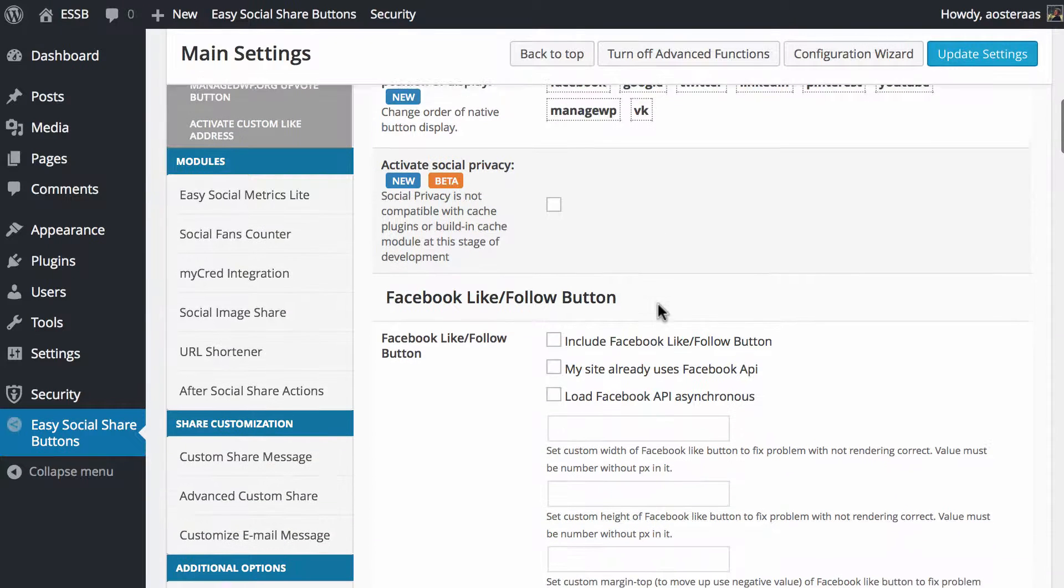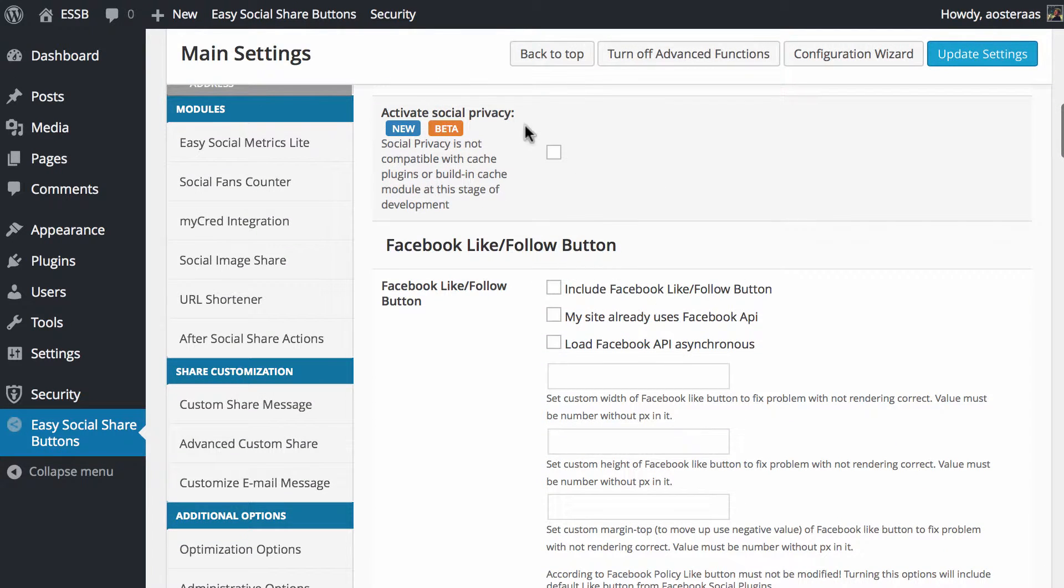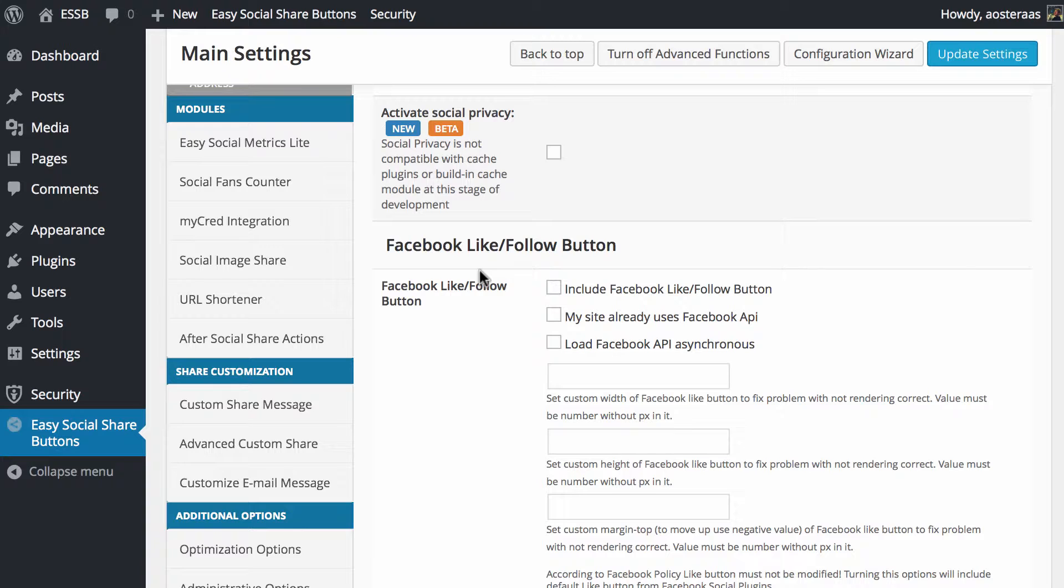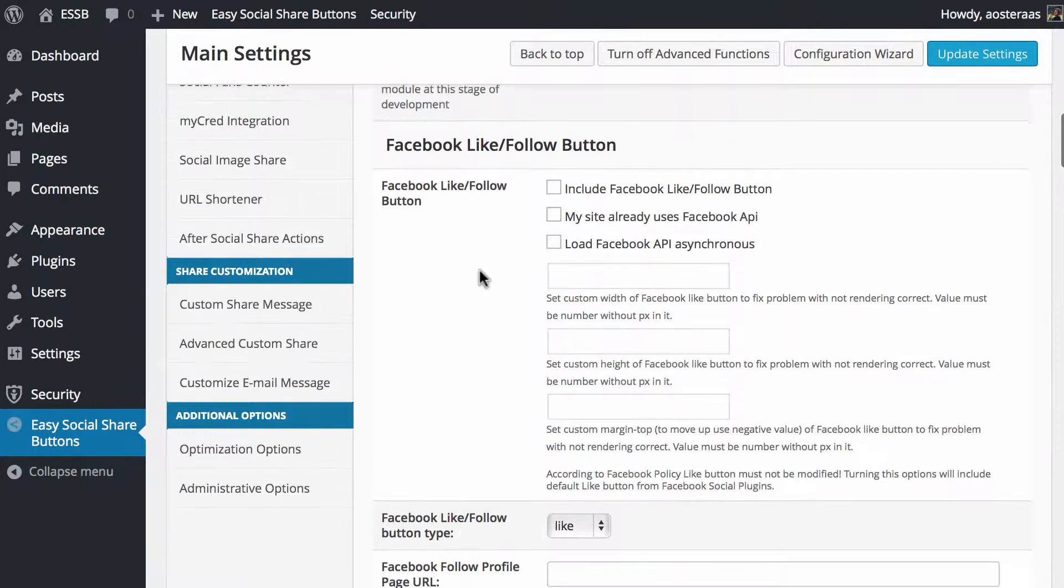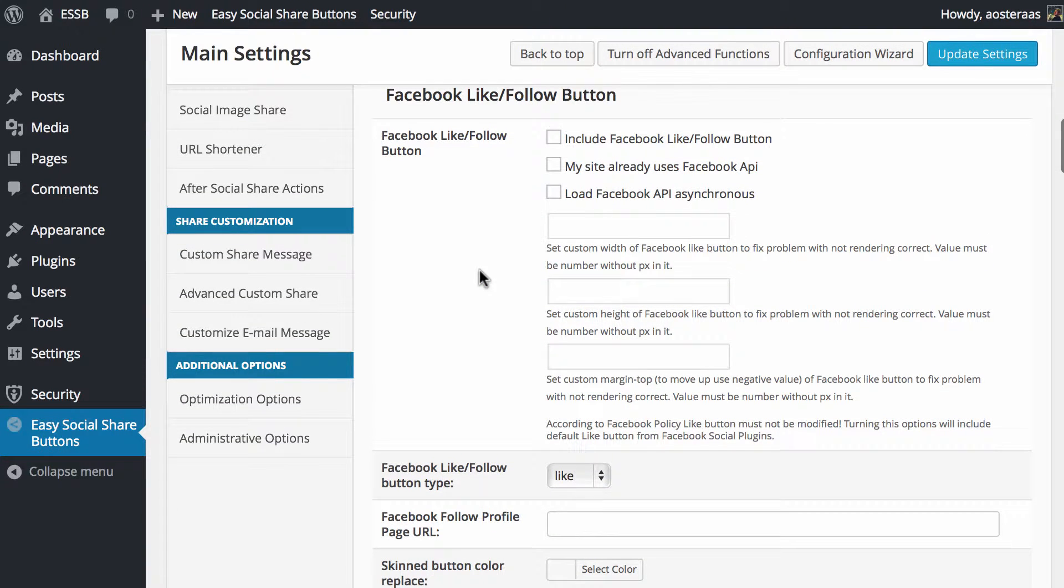Then we get down to activate social privacy. It's not compatible with cache plugins or building cache at the moment, so if you're using a caching plugin you can't actually use that. We'll skip over that for now and get down to the Facebook like/follow button.